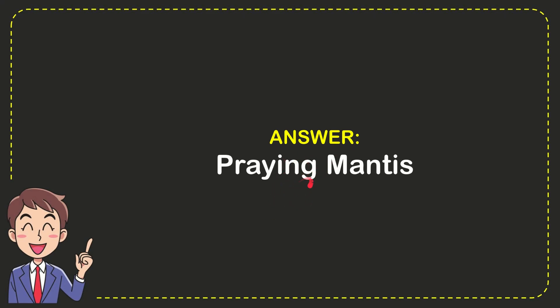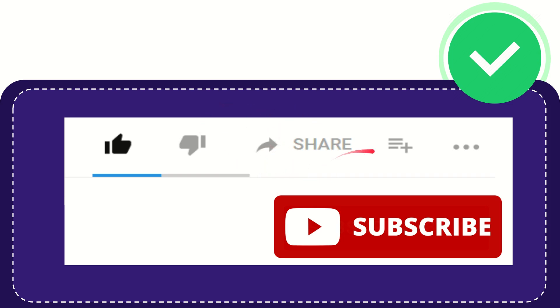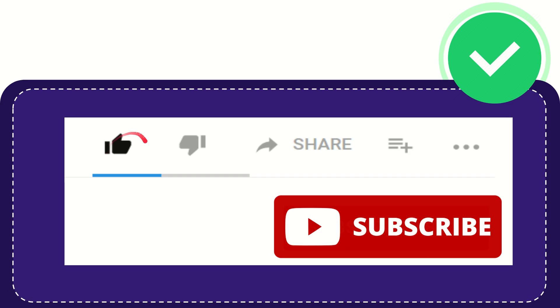That's the answer for the question: praying mantis. Thank you so much for watching this video. If you find this video useful, you can help this channel grow by subscribing. Please click the subscribe button and don't forget to like this video.